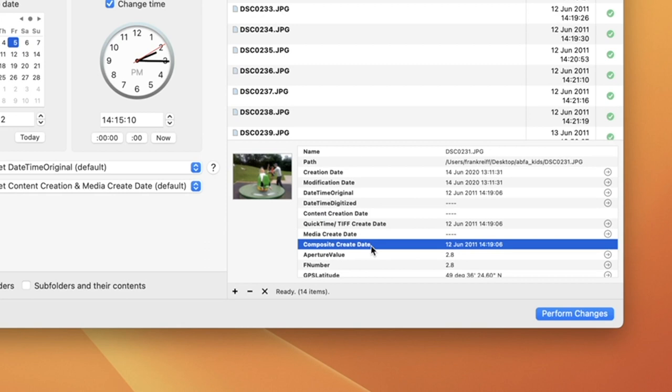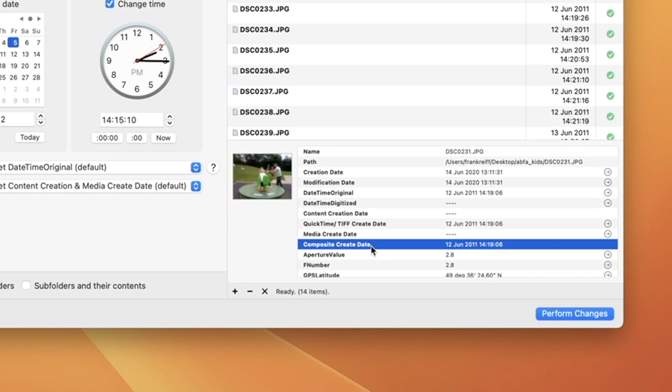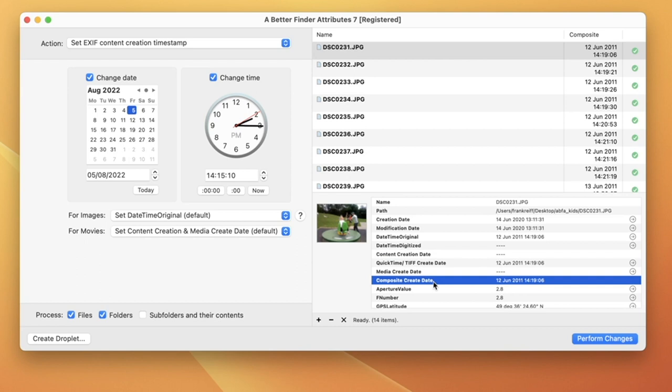The composite create date deserves special mention. This is not in fact a date that is part of any file format, but it is the date that A Better Find Attributes uses for a variety of file manipulations. You can see for instance that it is the date used in the composite column over here, and it is actually the same as the datetime original.